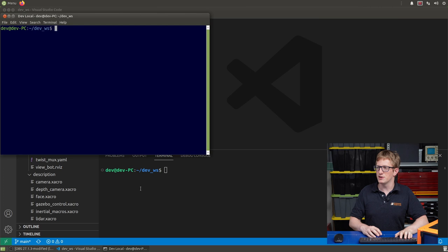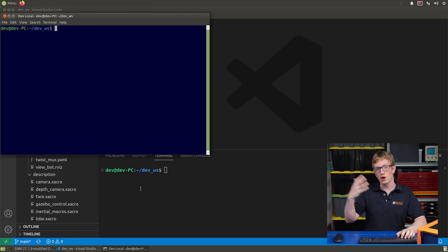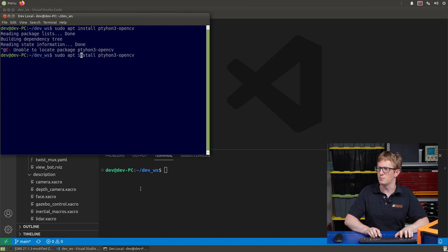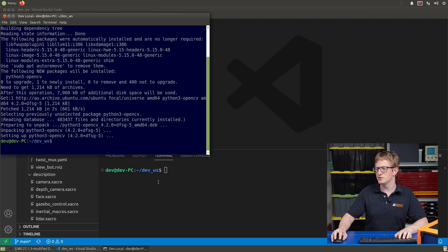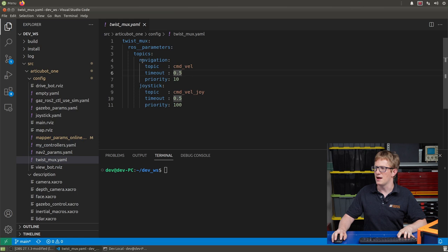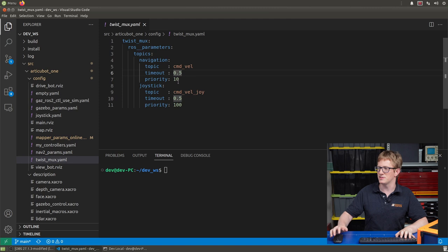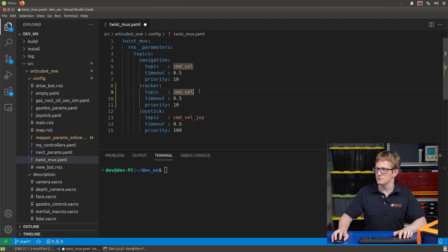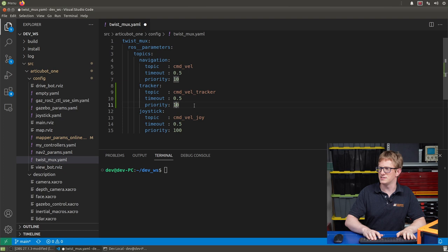Before we really get stuck into things, there's a couple of little things we're going to do. First up, I'm going to install OpenCV for Python, if you haven't already, because the code we're going to use later on depends on that. So I'll just type sudo apt install python3-opencv. The next thing we're going to do is we're going to update our twistmux.yaml. We had one for navigation and one for the joystick. We're introducing a new source of command velocity now, that's going to be the object tracking. So I'm just going to take the navigation one and copy and paste that. We'll rename this to tracker and we'll change the topic to command vel tracker, and I'll set the priority somewhere similar to navigation.